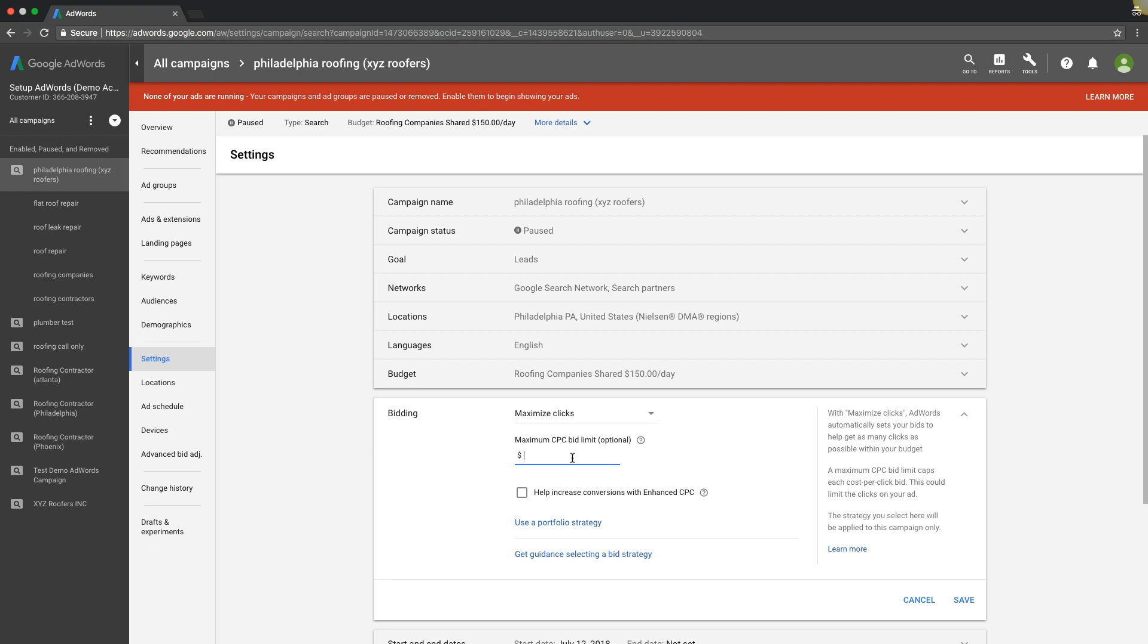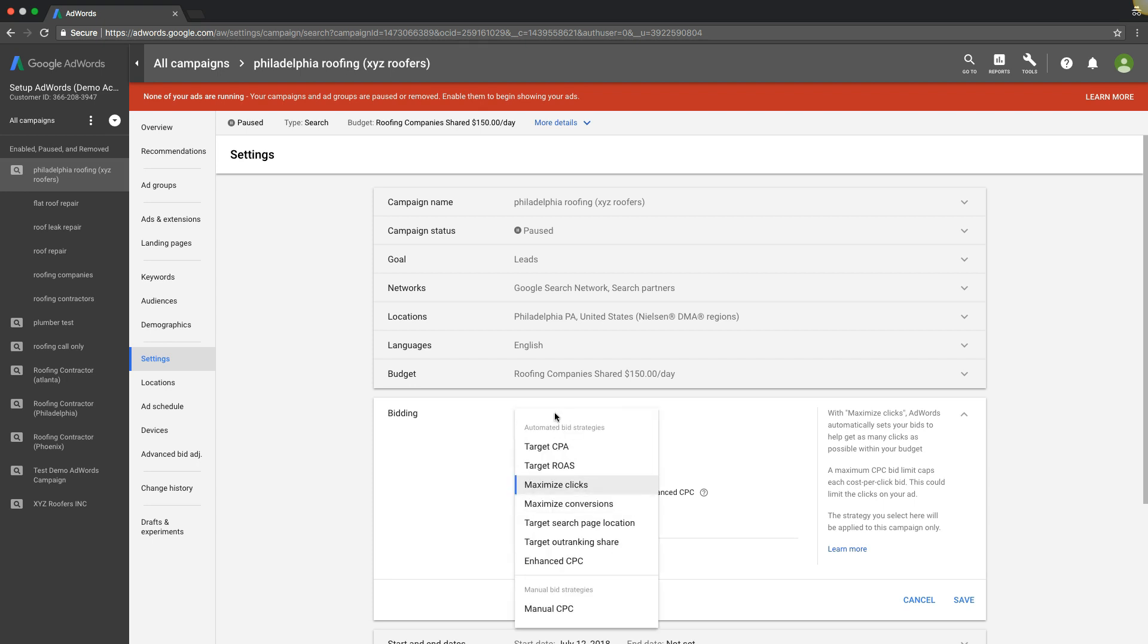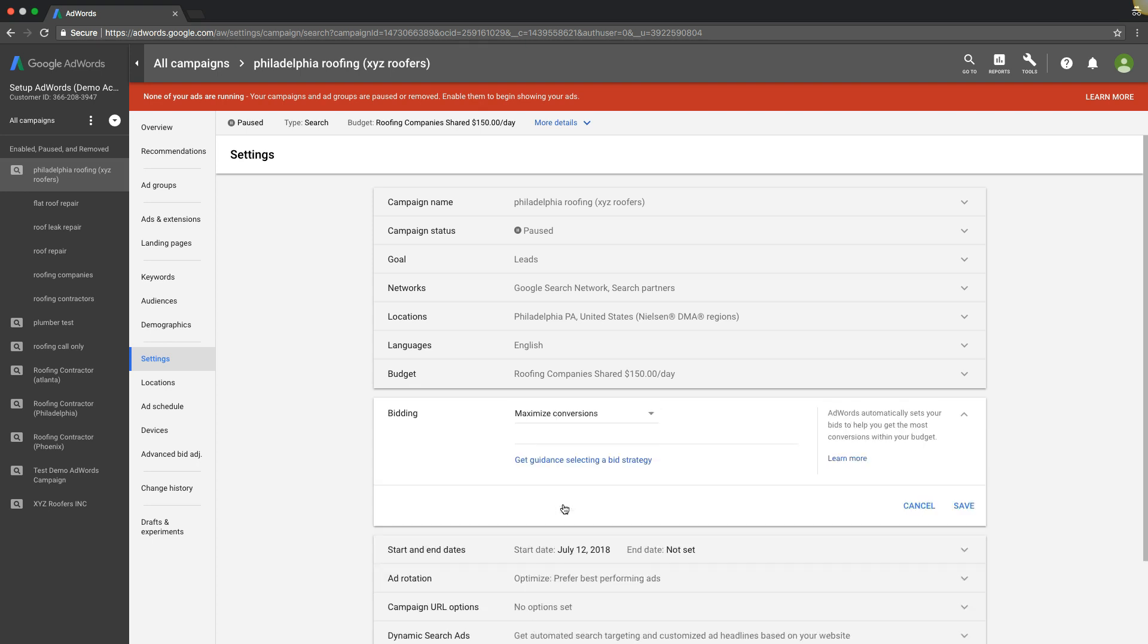That one's pretty cool, we use that a lot. The next one is maximize conversions - kind of like maximize clicks. Sets bids to help you get the most conversions within your budget. You're giving Google full control. You're saying I want you to do your thing, use your algorithms and get as many conversions as possible within the daily budget that I have set.